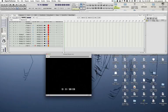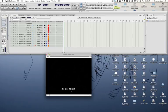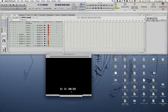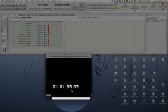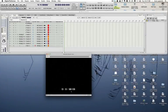Now we have to tell DP where the movie starts in terms of SMPTE code. I'm going to scroll all the way to the beginning of the movie, all the way to the left, and I'm going to read my SMPTE code. At the moment it reads 01:01:58:03.